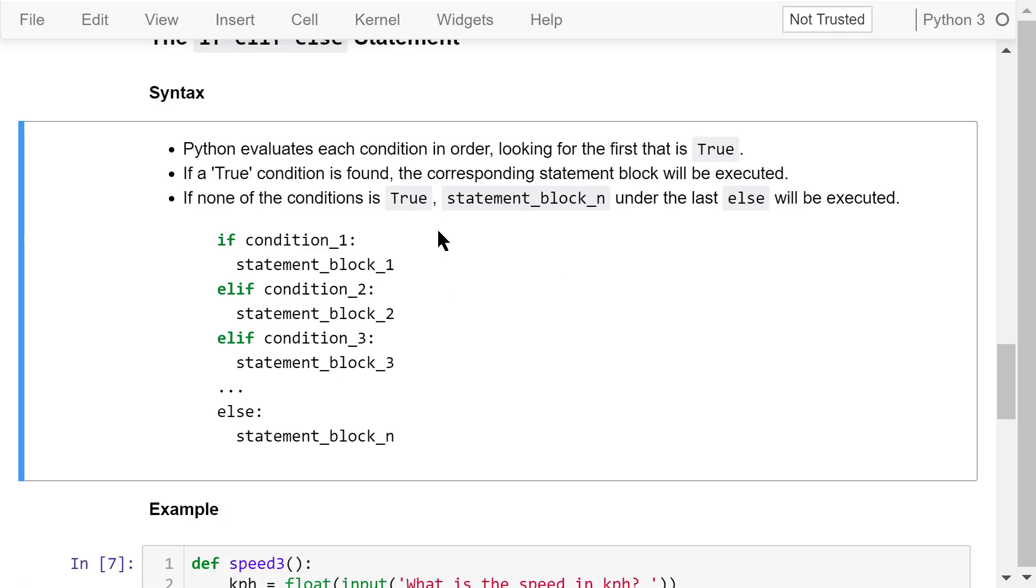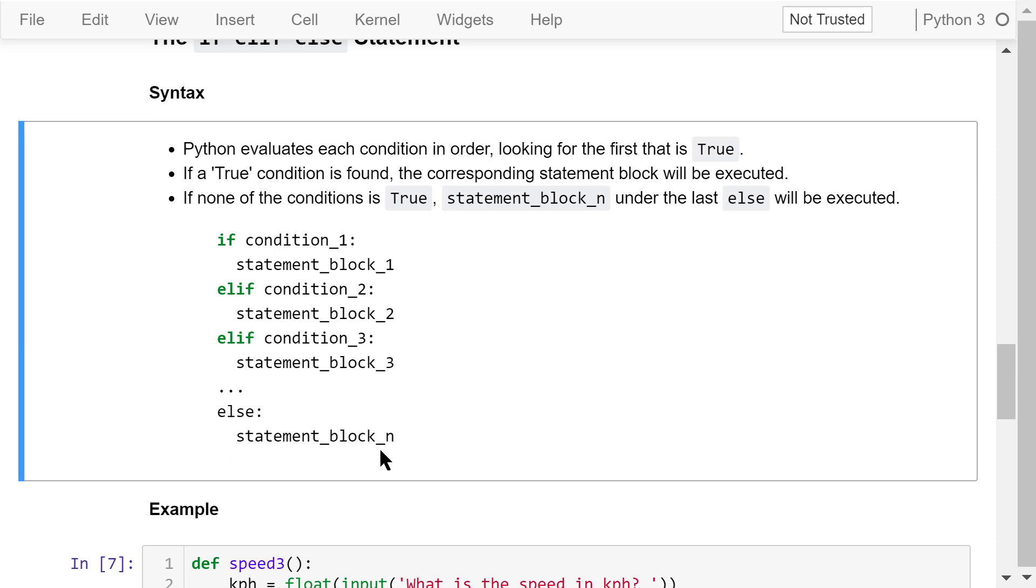This is the syntax. It evaluates each condition in order, looking for the first that is true. If such a condition is found, the corresponding statement block will be executed. If none of the conditions is true, statement block m under the last else will be executed.